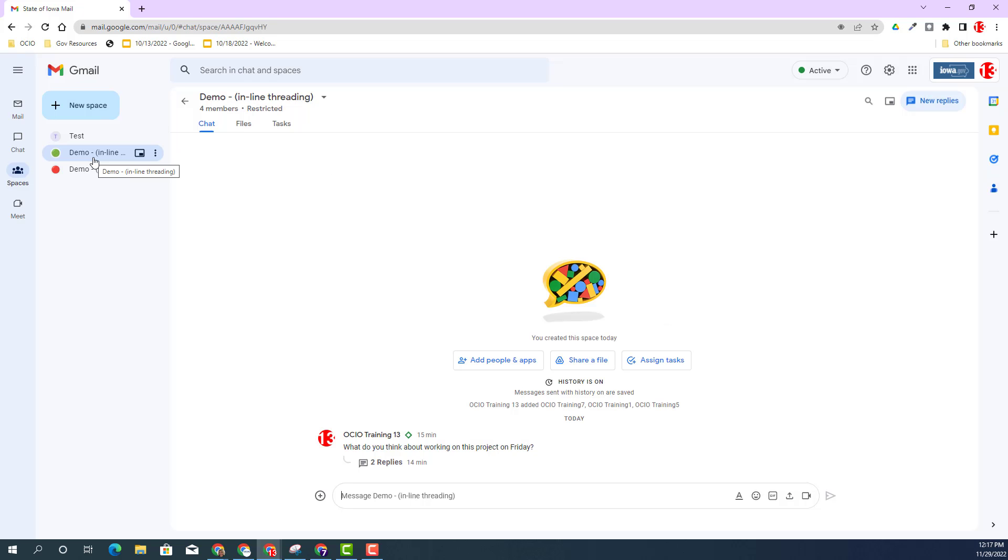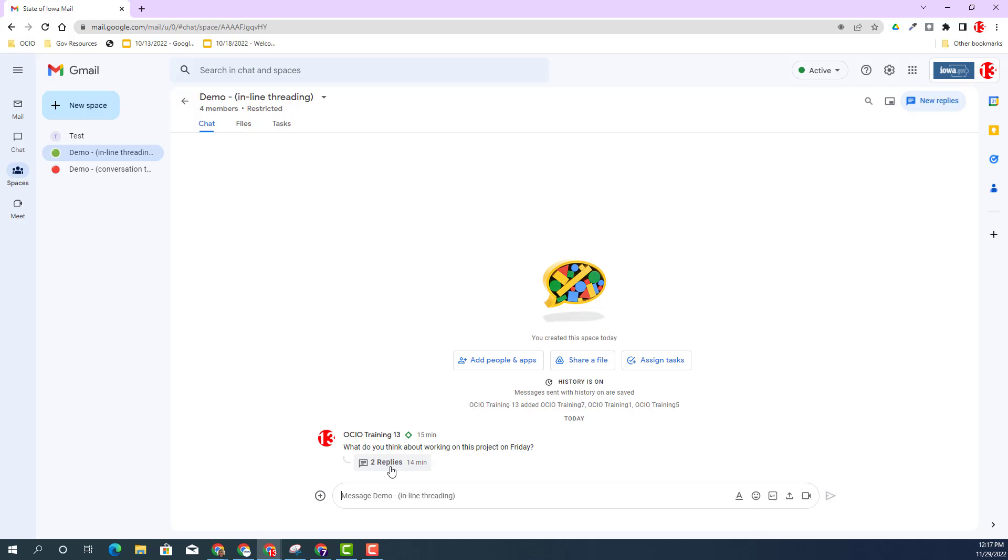Let's talk more about inline threading. I'm currently in a chat space called demo inline threading - the green space icon next to the word demo. You can see there's a conversation going here between trainer 13 and a few replies. This is an example of inline threading. You're probably used to this in many mobile device areas.